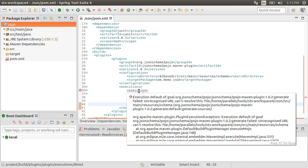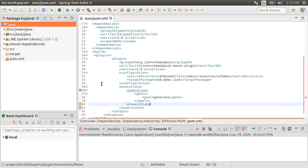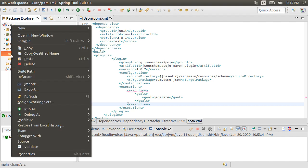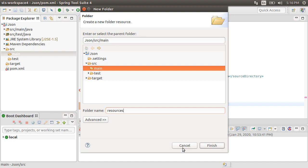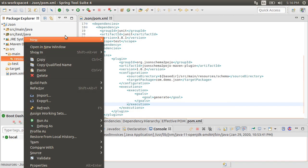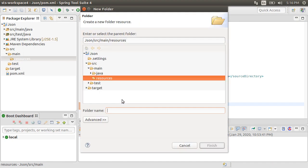It is complaining that it cannot find the source main resources schema folder. So let's create that. Expand source. Right-click, choose new folder, call it resources. Right-click on the resources and choose new folder, call it schema.